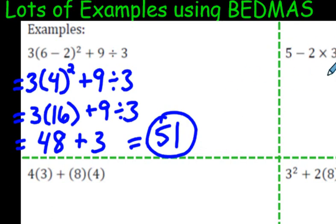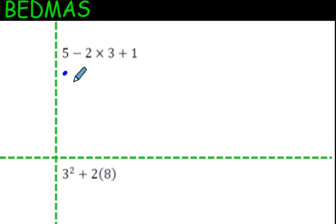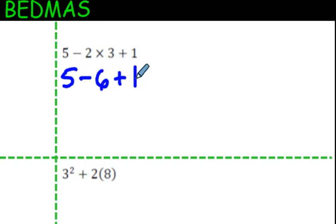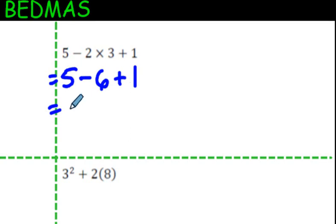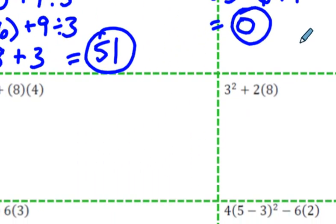This one has no exponents to deal with. There is multiplication right here. We've got to deal with that before we do addition or subtraction. So we have 5 minus 2 times 3, which is 6, plus 1. Then we just go left to right. So 5 minus 6 is negative 1. Negative 1 plus 1 is 0. So 0 seems to be the final answer here.